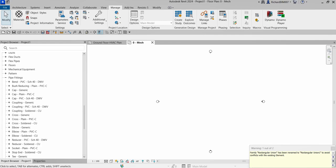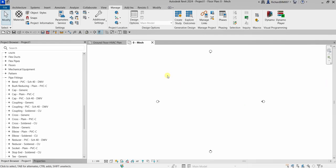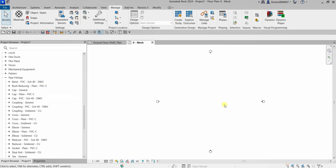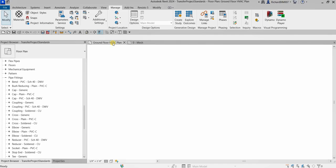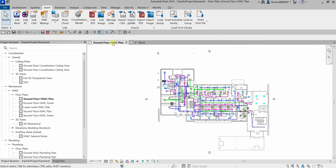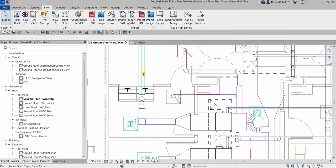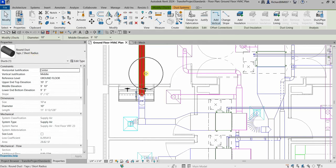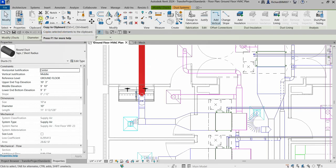That's how you transfer settings — it's simple. Just select Transfer Project Standards and the settings will be copied to your new project. Now I'll switch back to the exercise file. I'm going to select a duct element — this duct here. Let's check its settings: it says Round Uptop Short Radius. I want to copy this system family type to my new project.